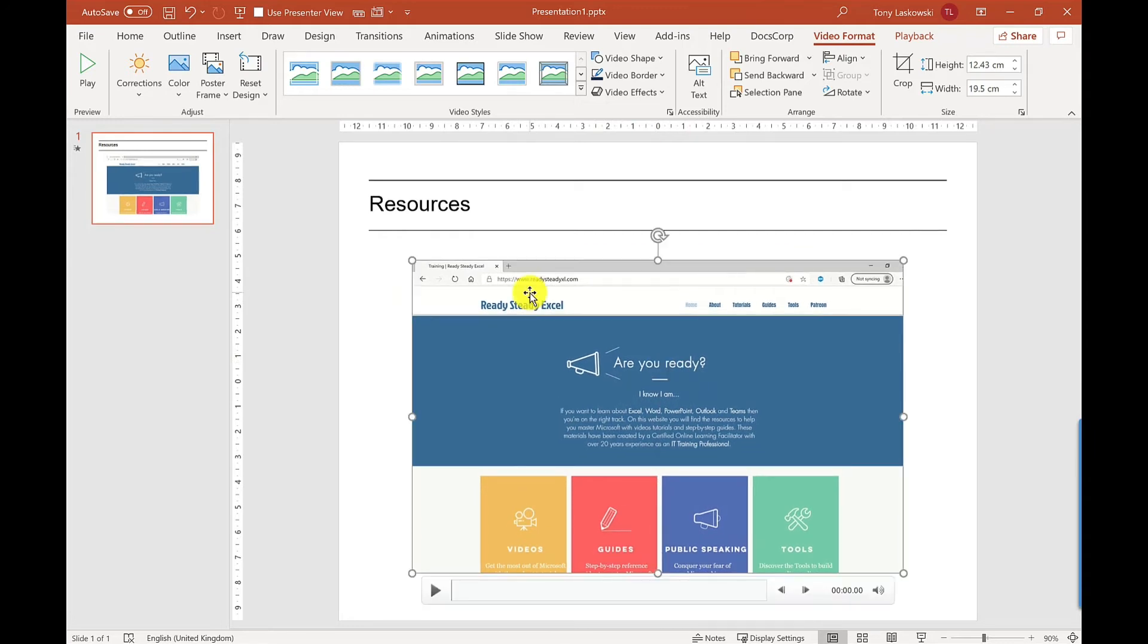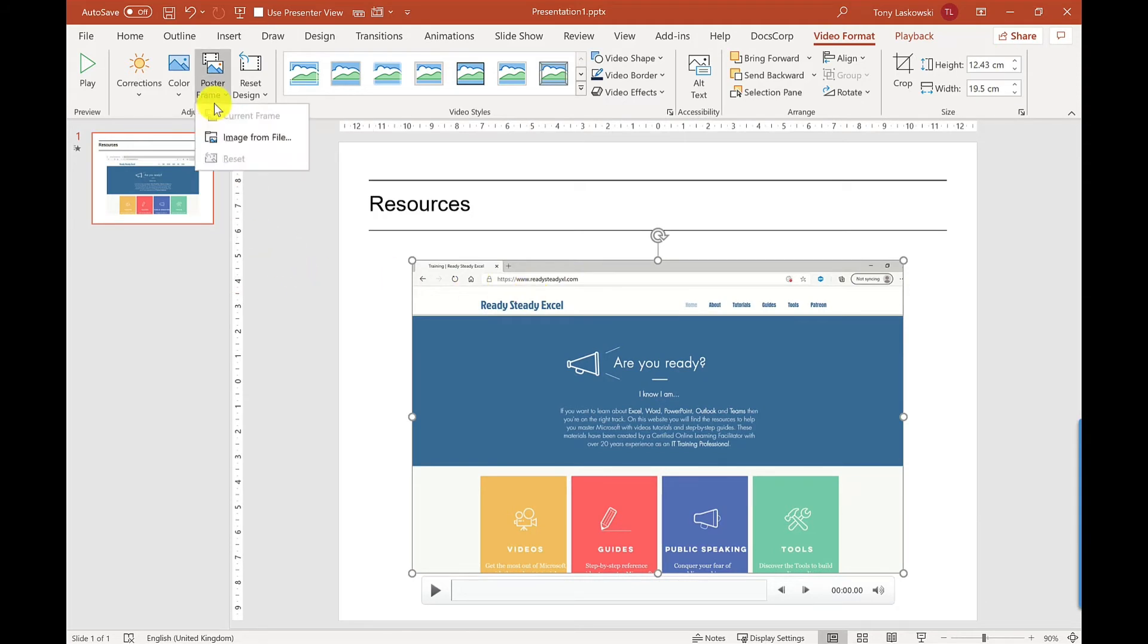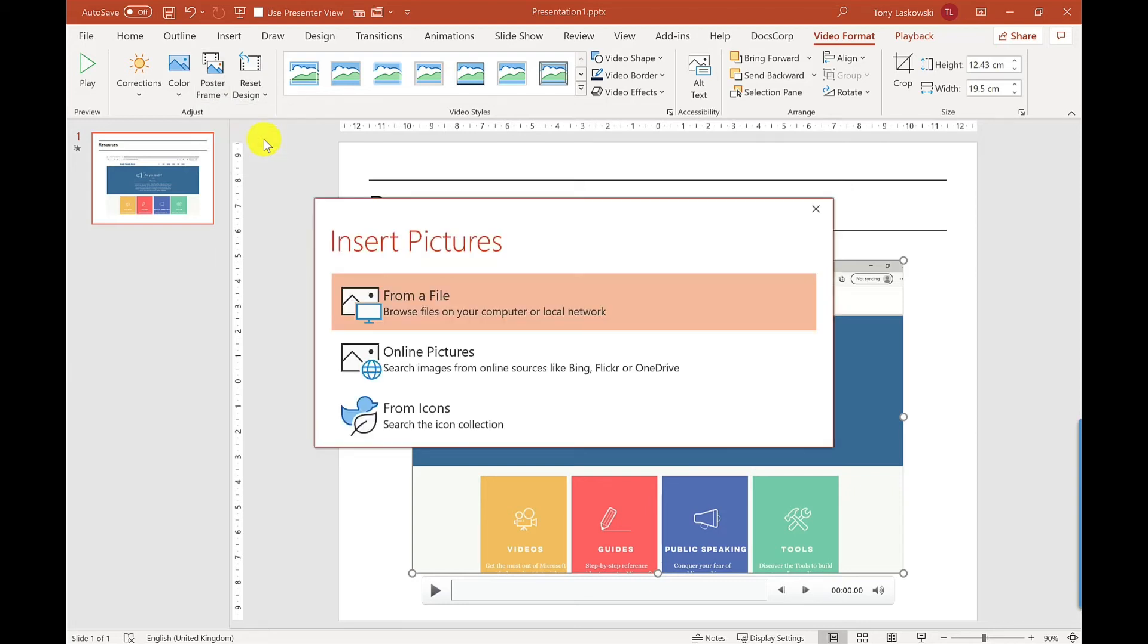Another thing that you might want to do is you might want to have a front cover to this video or a thumbnail, and how you change that is up here. Where it says Poster Frame, I'm going to go for Image from File. I've got three options here: I can either insert an image that I've saved, I can go online and do a search, or I can pick out an icon.